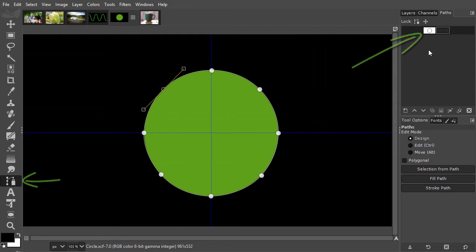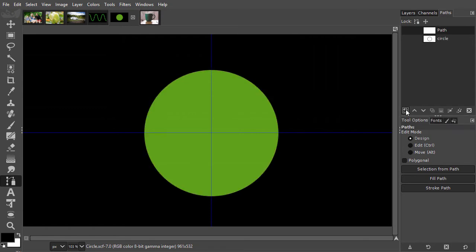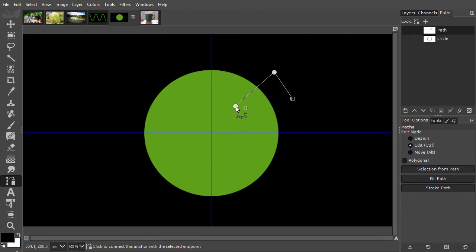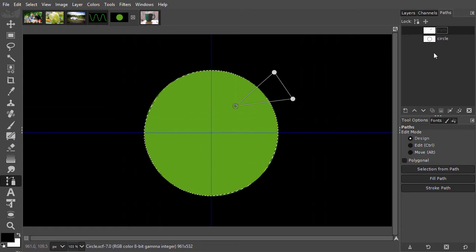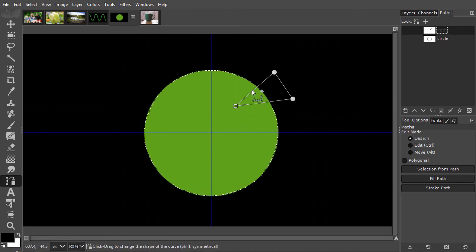Now let's create a second path by Shift-clicking on the create a new path icon. I will draw a simple triangle and close the path by Ctrl-clicking on the first point. If I Alt-click on the circle thumbnail, even though this path is not selected or visible, Alt-clicking will give me its selection. Like we did with the rectangle and ellipse select tools, I can add, subtract, or intersect with a second selection — now coming from a path. This means I can add the triangle to the circle selection by Shift-Alt-clicking on the triangle thumbnail.